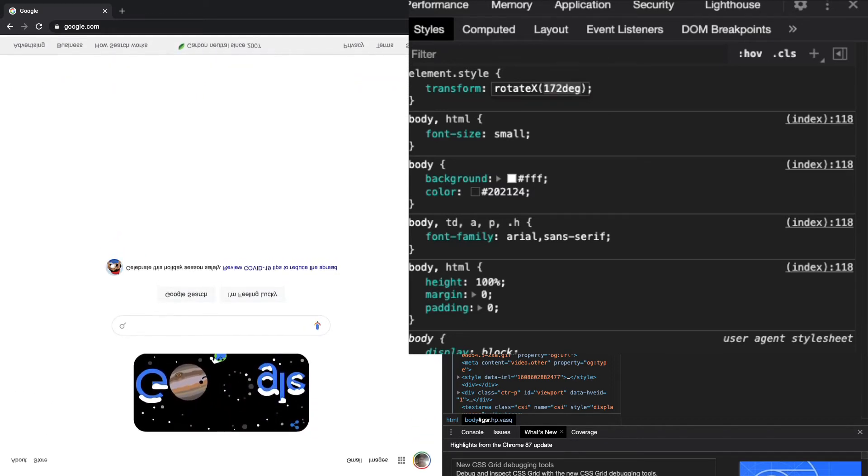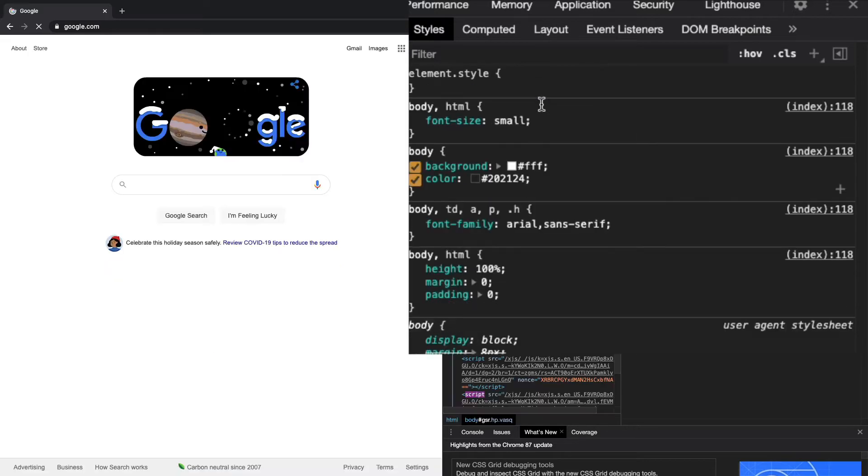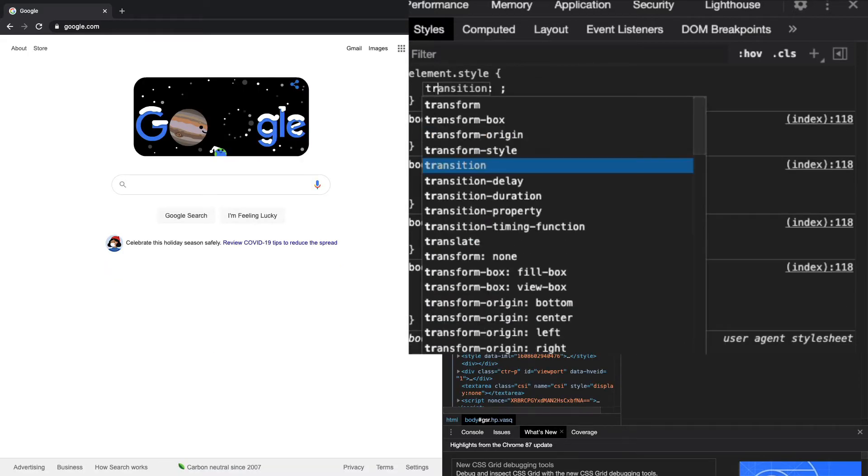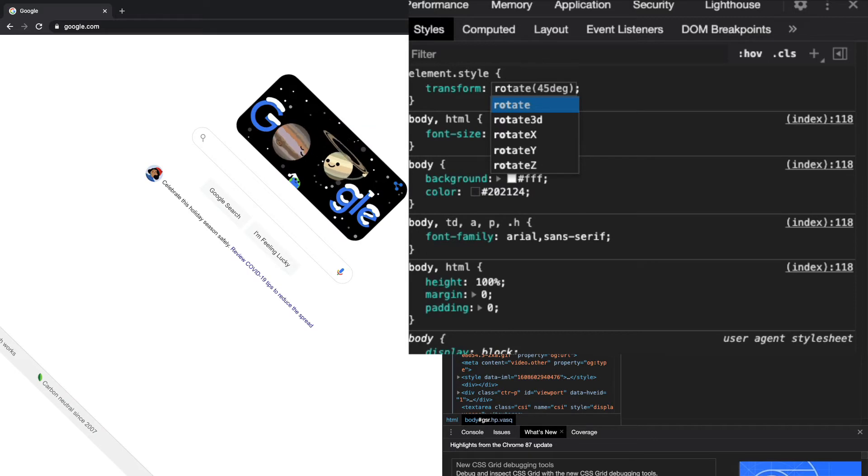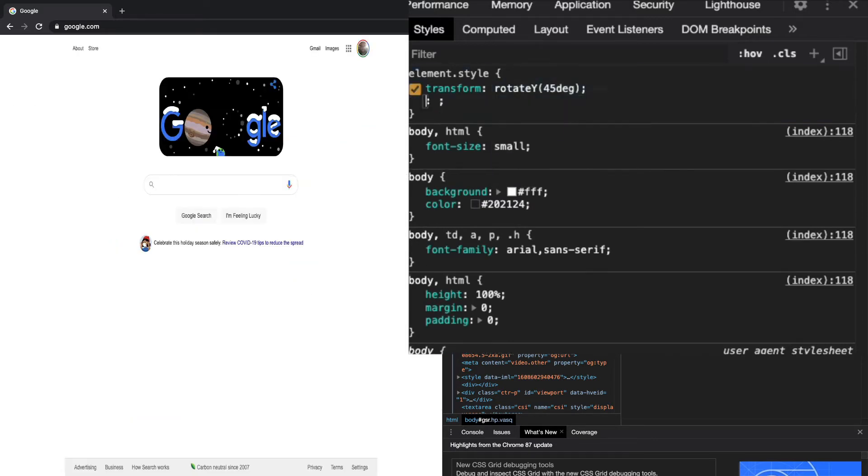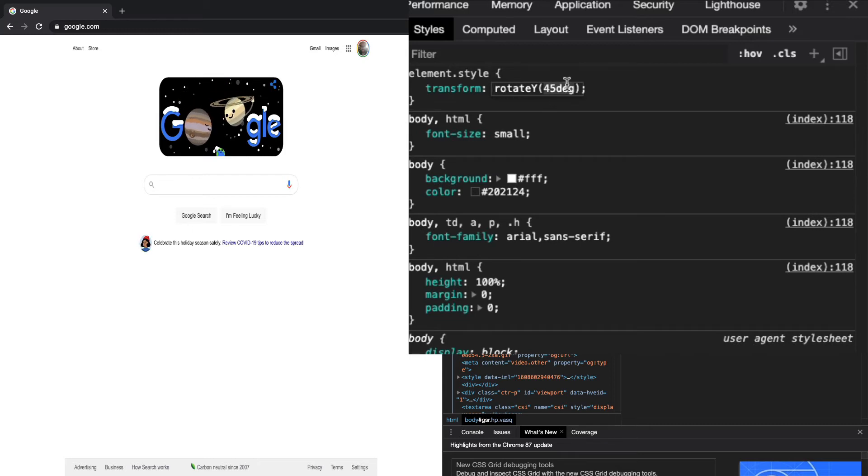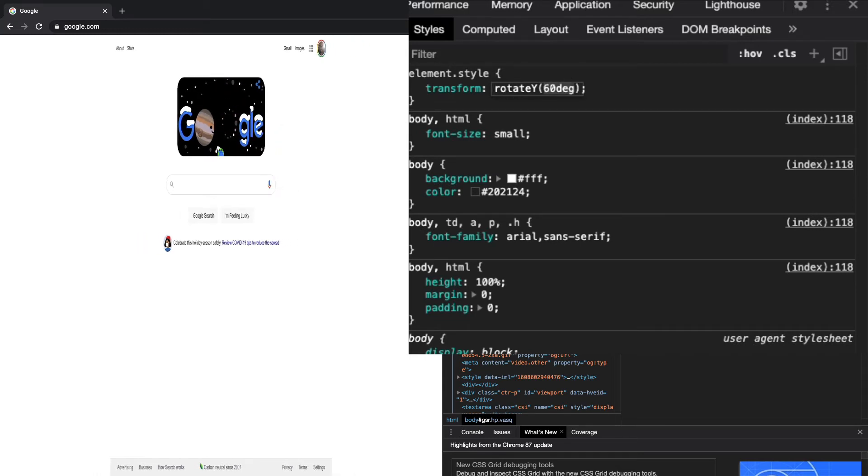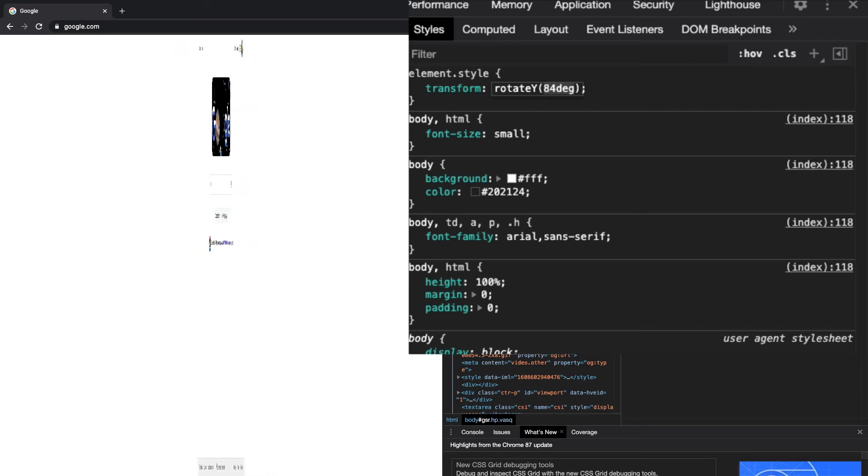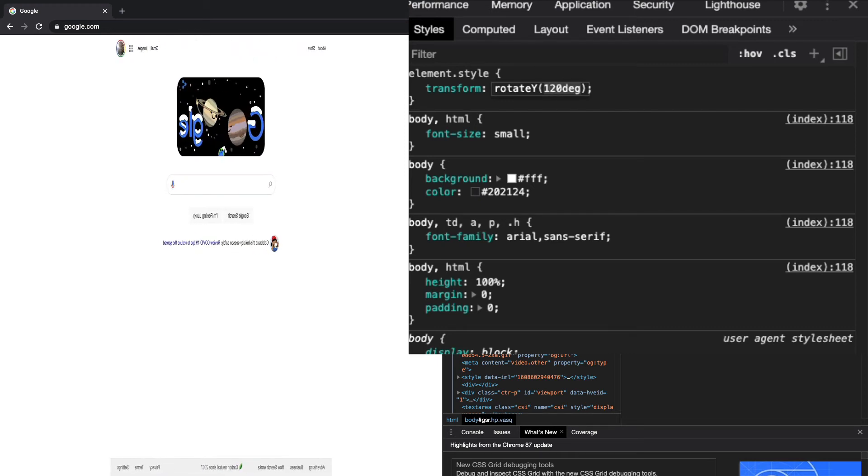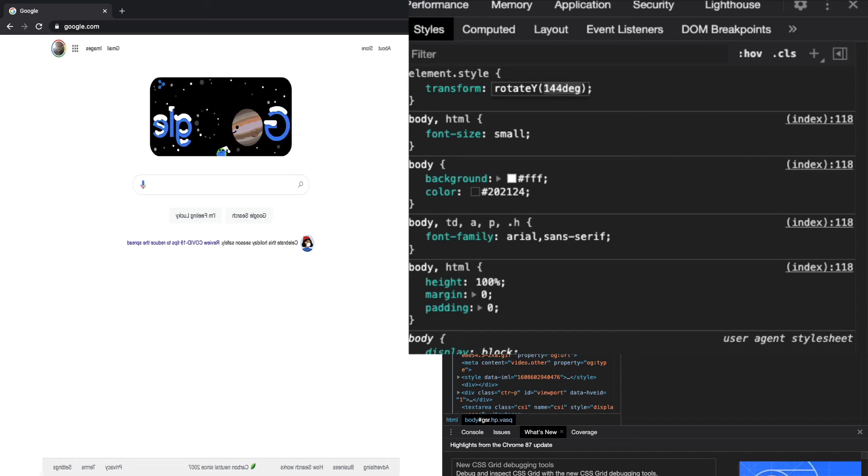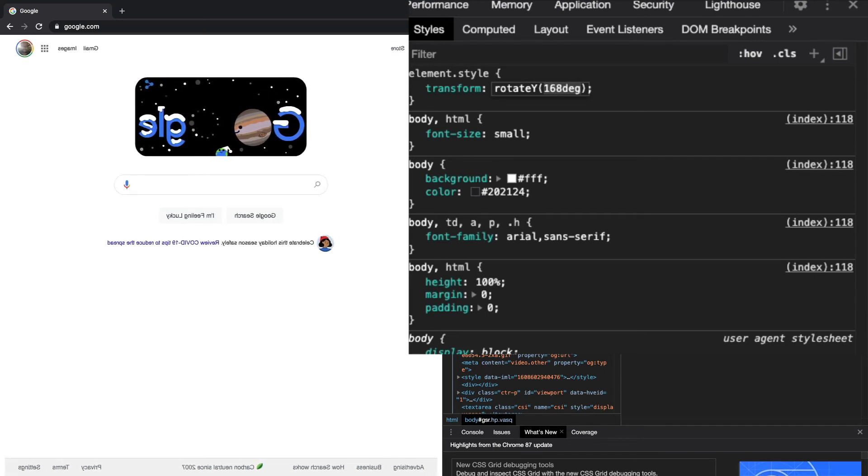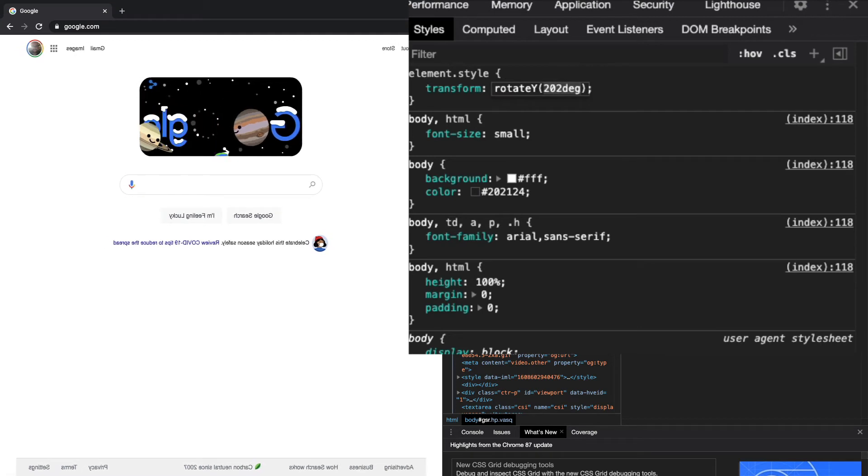You can do the same thing for rotateY. If I did transform and then rotateY, to really see what it's doing you have to play around with it. You can see it's really rotating around that Y axis, which is the up and down axis. So you can flip things around, which is really funky, a lot of fun. This is a great way to learn web development and also have fun doing it.